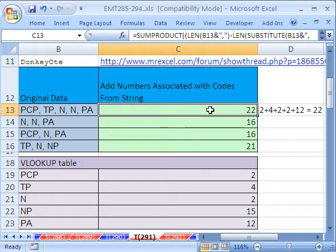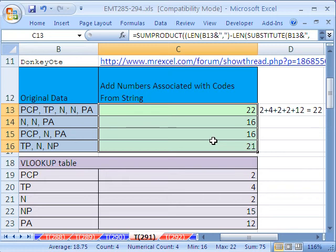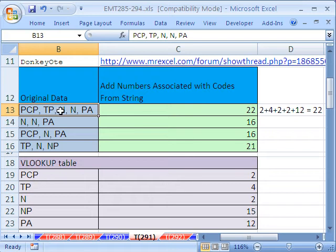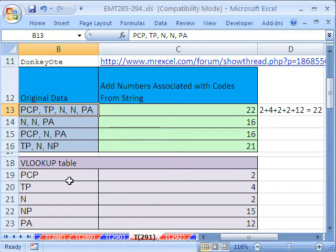We'll do the same type of trick we did in the earlier videos with LEN and LEN SUBSTITUTE. We'll, in essence, take this, count the length of it, the number of characters. For the PCP, we'll then subtract from it the length, but the length of SUBSTITUTE, where we substitute blank for PCP.